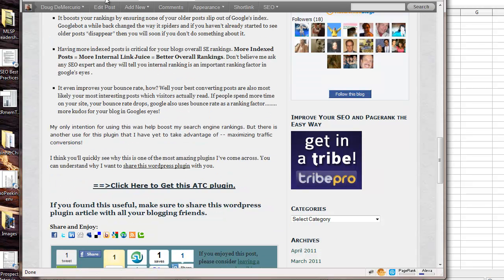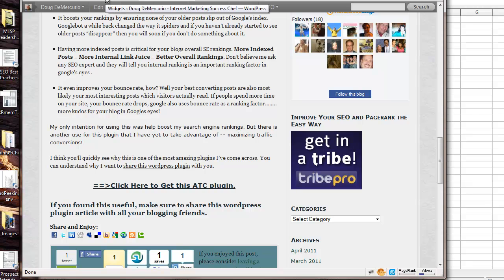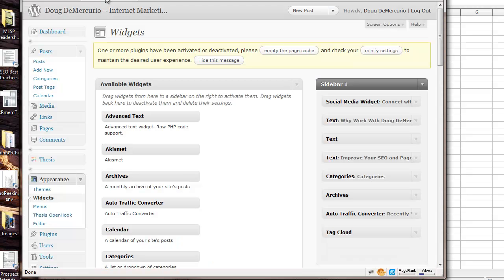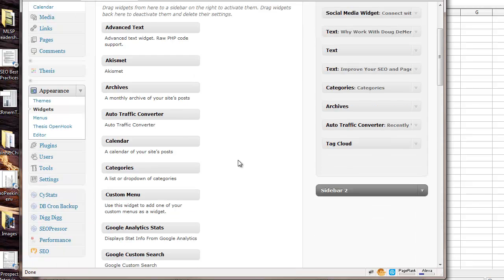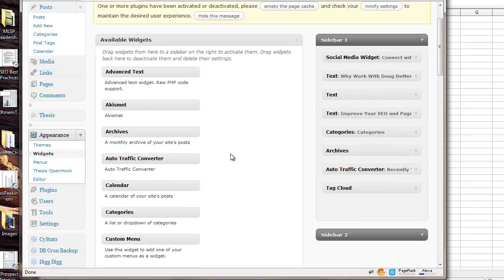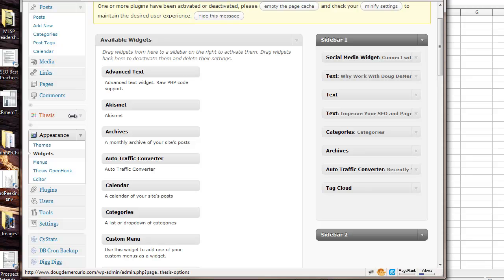All you do then is you purchase the plugin. It's as simple as adding a normal plugin where you'll go to plugins, add new. And once you do that, you'll just enter your code, and then you will go to, once that's installed, then it's as simple as going down here to appearance.